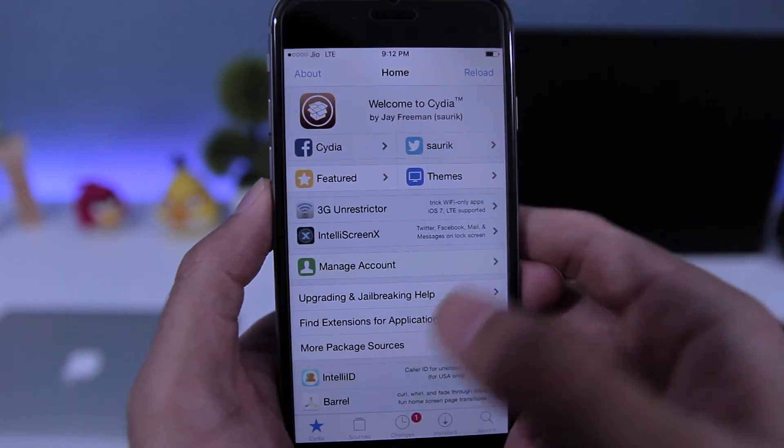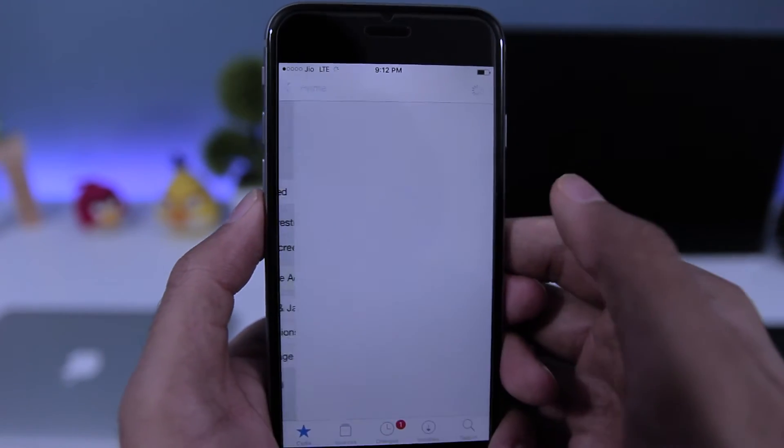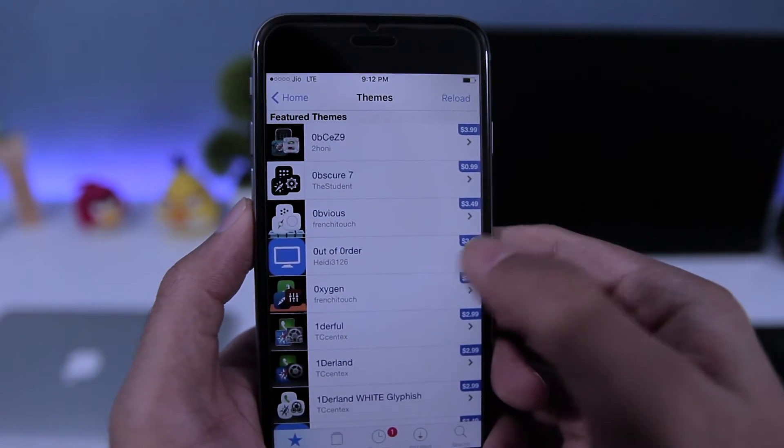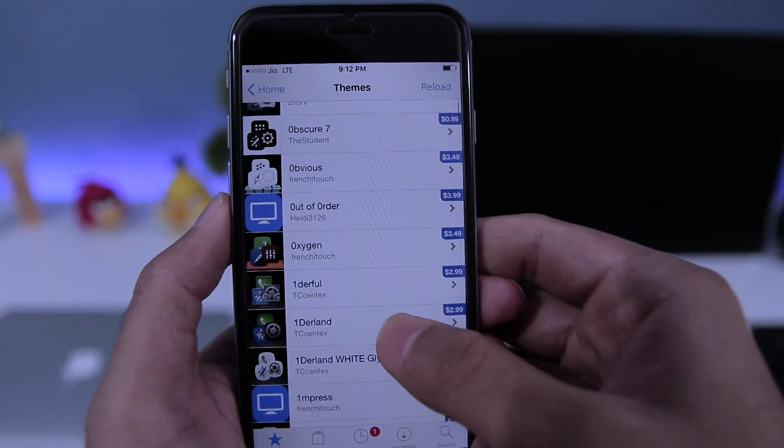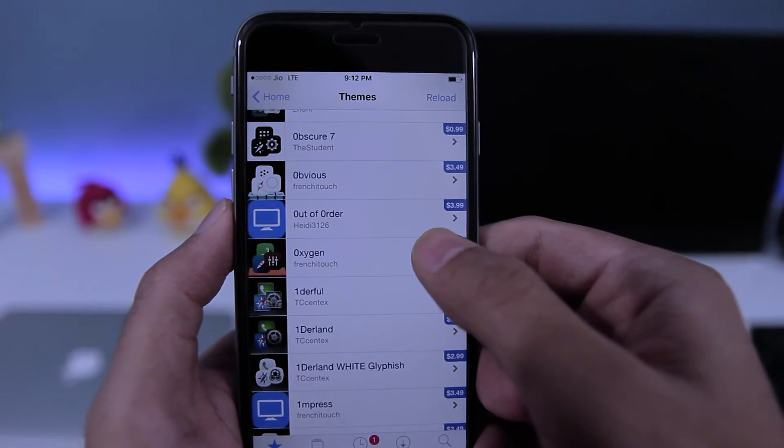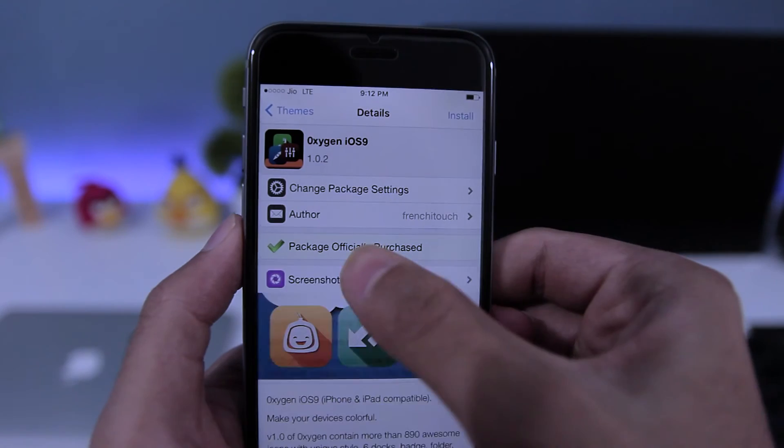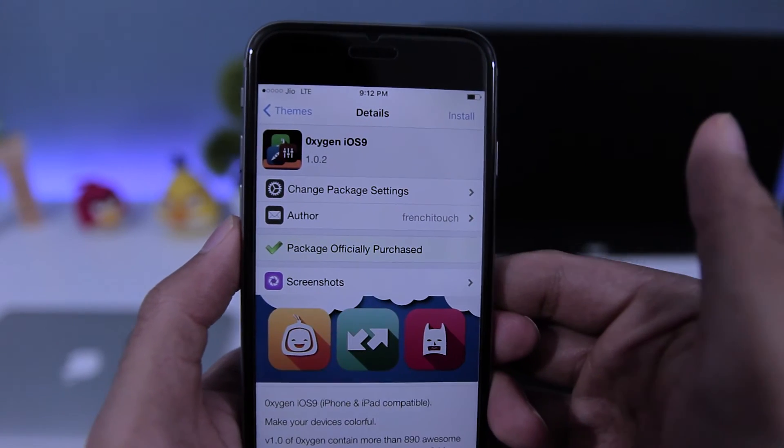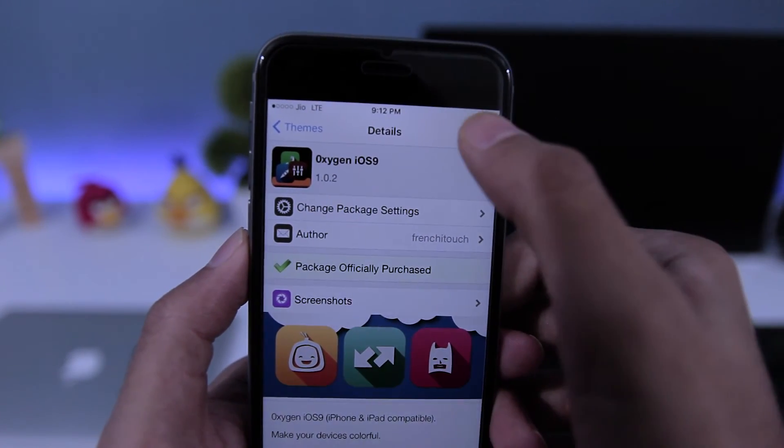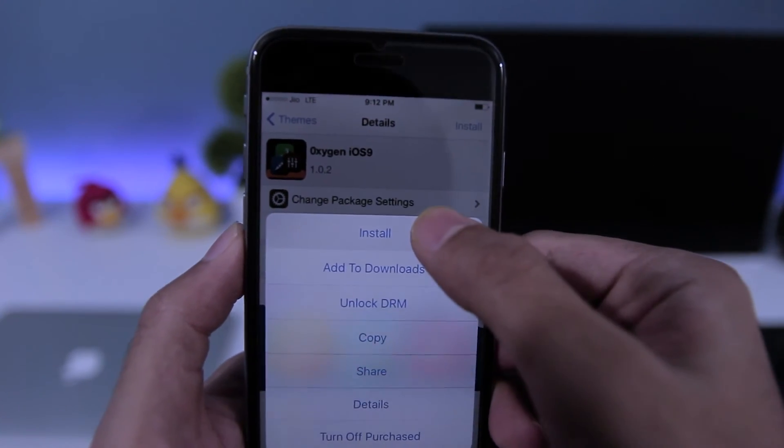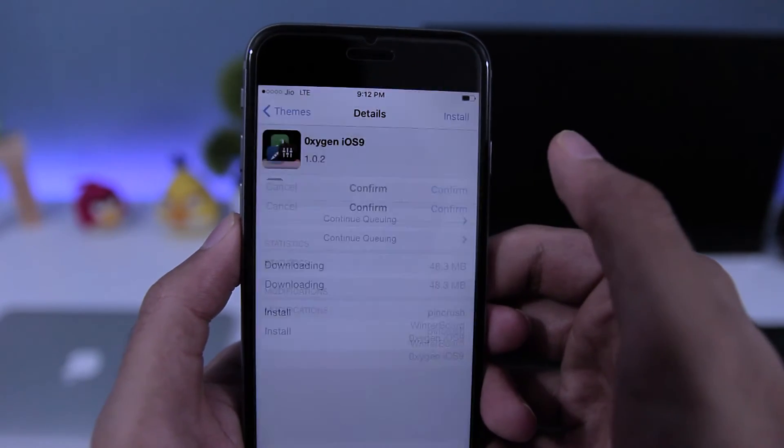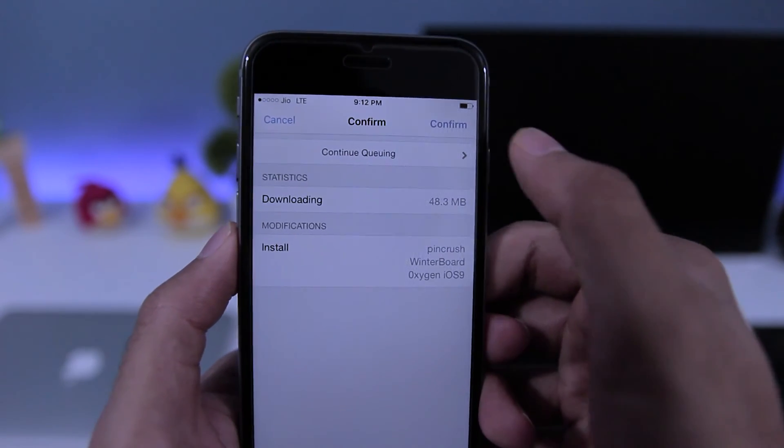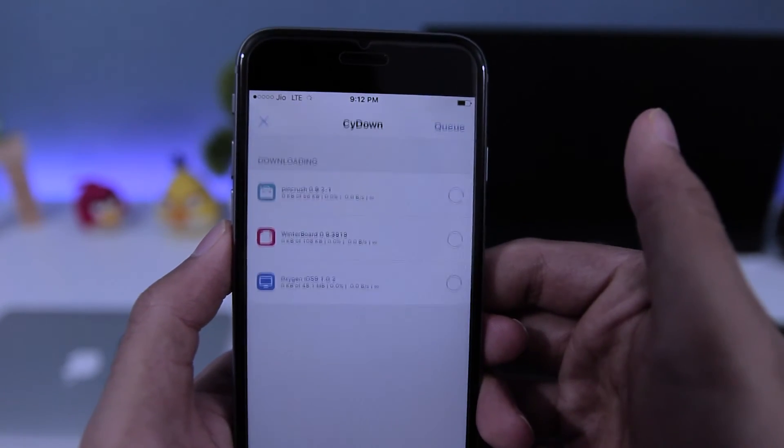Once that's done, you need to open the Cydia app and then choose any paid themes or tweaks. I will choose this theme here, and as you can see it says 'Package Officially Purchased' and you can see an Install option on the top right corner. Tap on Install to install it, and there you go, you have downloaded a paid theme for free.